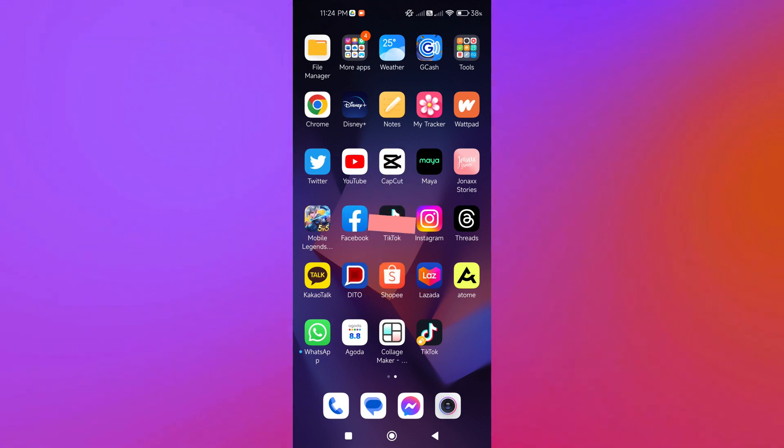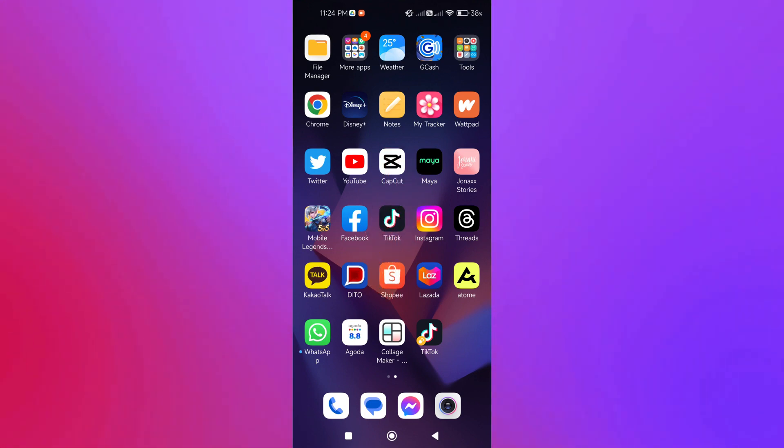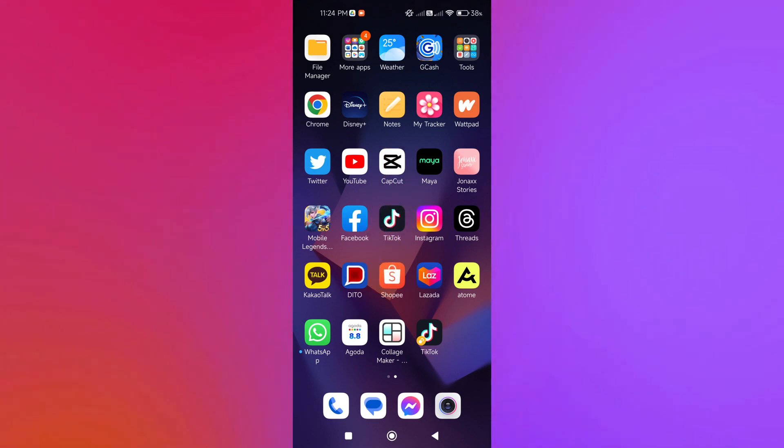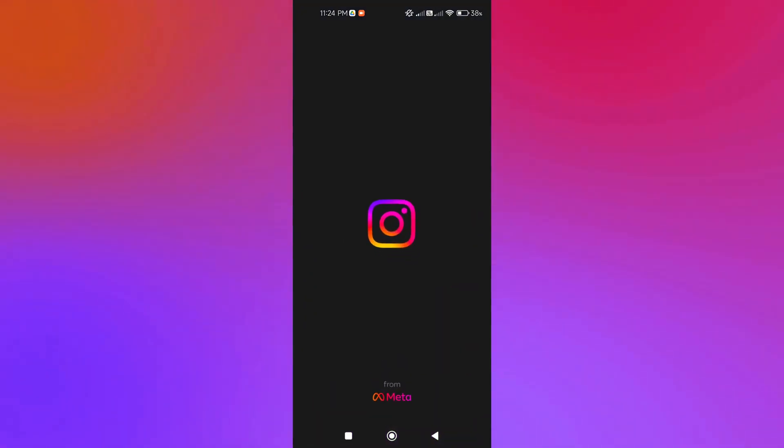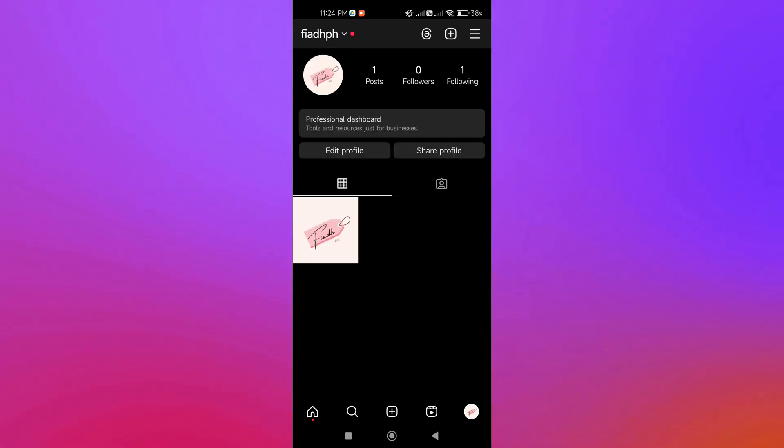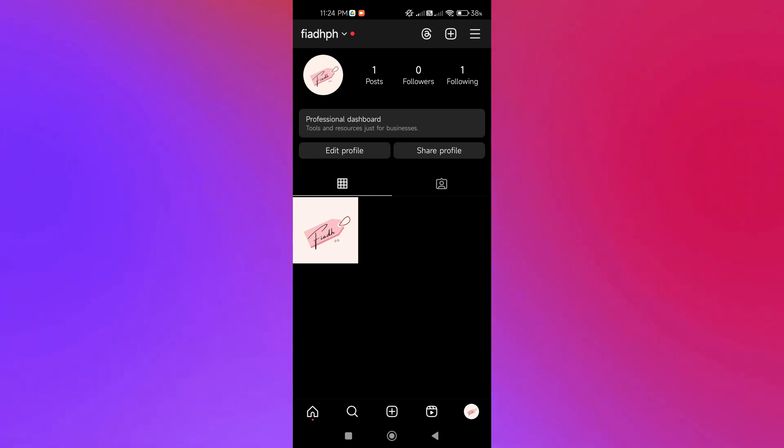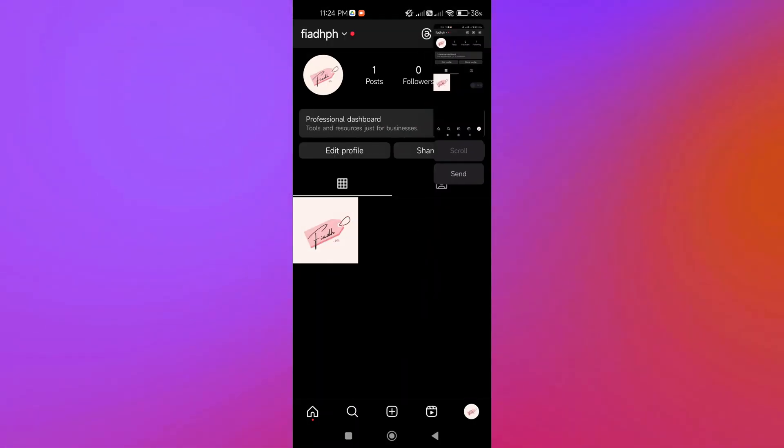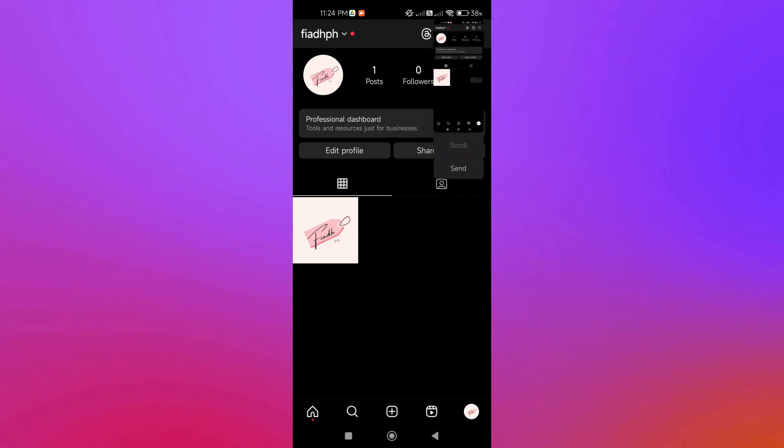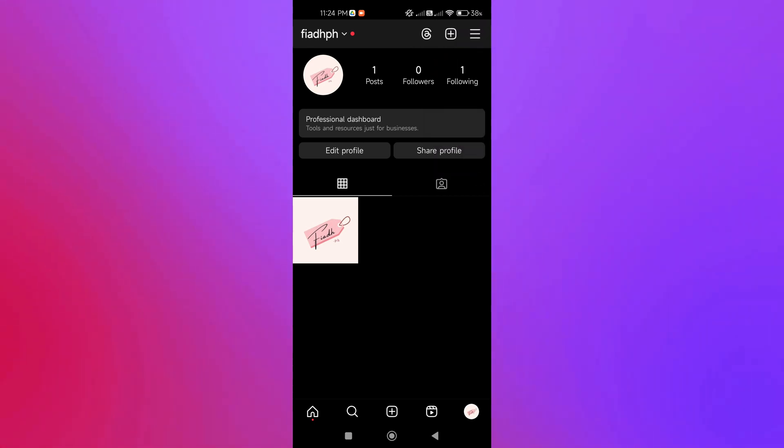Now, the first thing we're going to do is open our Instagram account and go to our profile. We're going to take a screenshot of our profile here. There we go, and we're just going to save that.